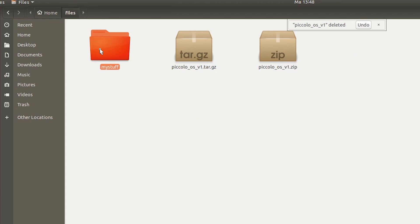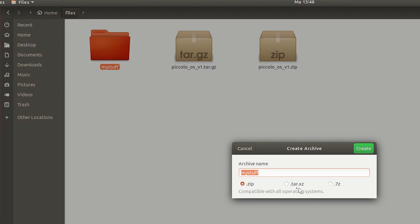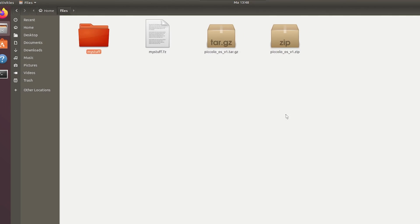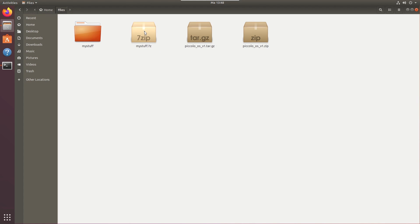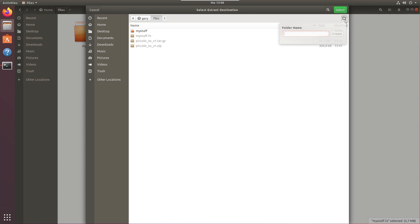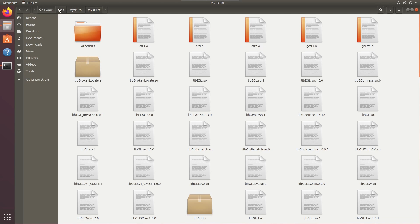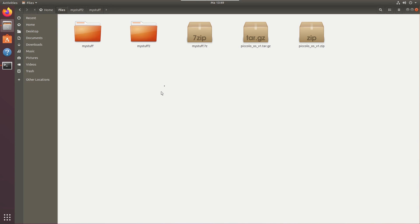Now if you want to compress something — here's your My Stuff folder — right-click and choose Compress. You can name it 'My Stuff' and choose the format: .zip, tar.xz, or 7-zip. Let's create a 7-zip. Hit Create — it's now created that file and recognized as a 7-zip file. If you right-click, you can Extract To a folder, say 'My Stuff 2', and it gets extracted there with all the same files. From inside the File Explorer it's really easy — just right-click, choose how to extract or create the files.